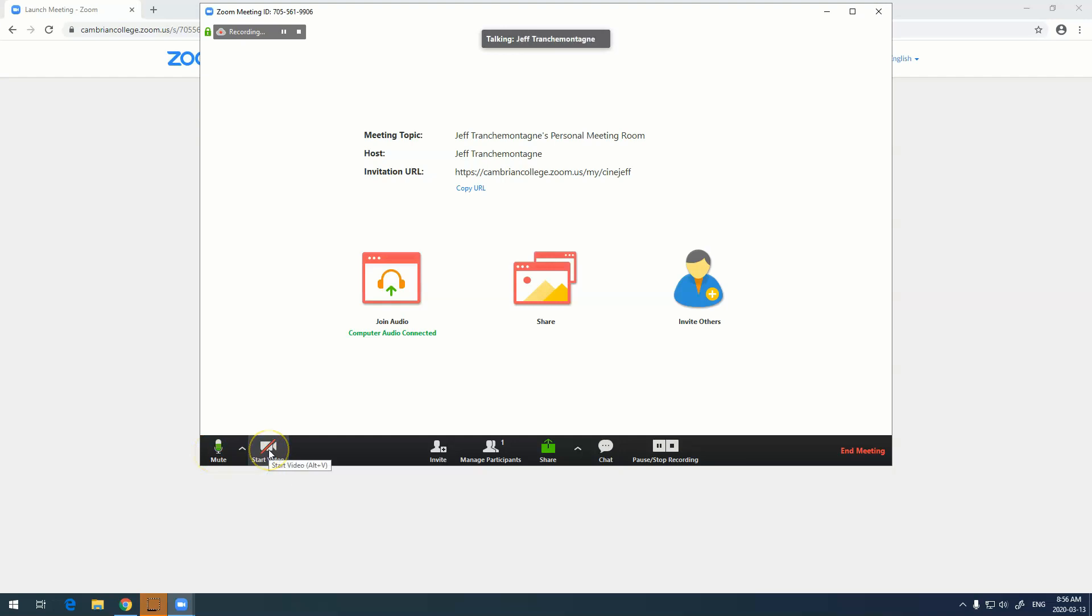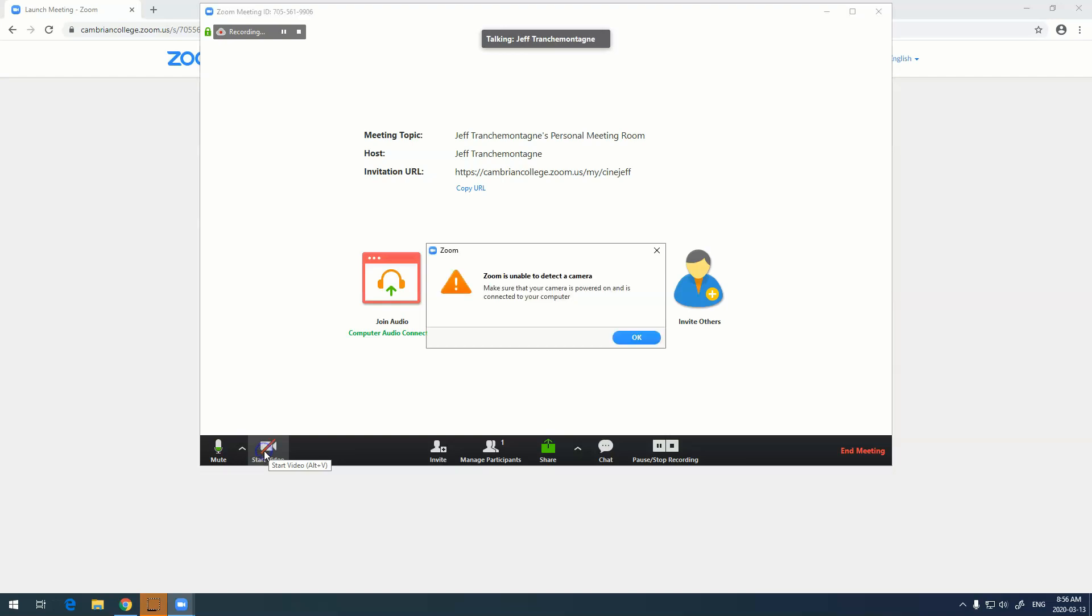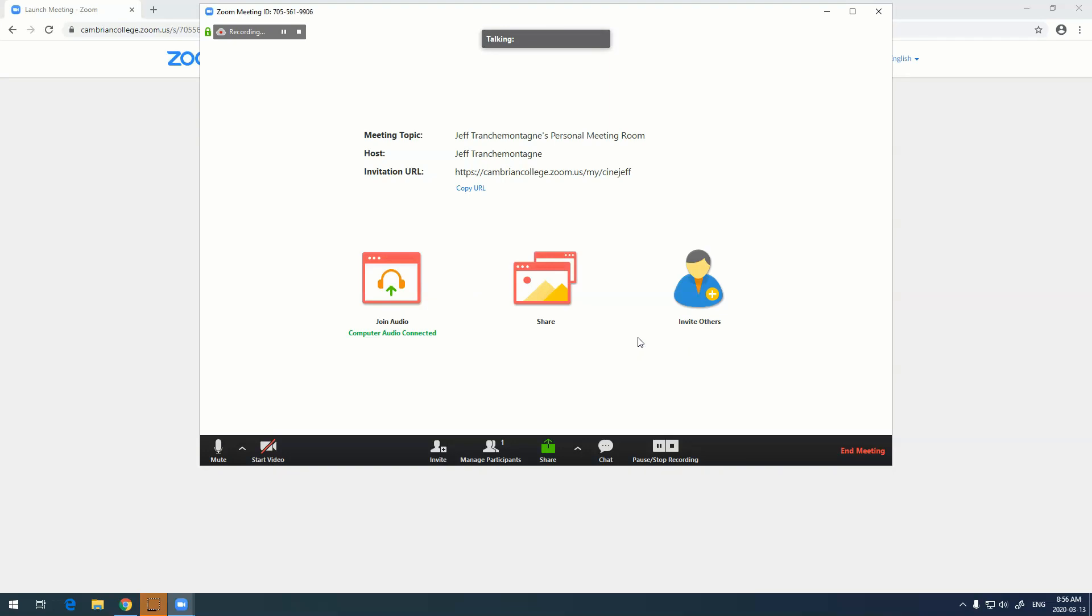Start video. There's actually no webcam on this computer because it's a desktop, but if it was a laptop or if I had a webcam installed, I could click on this to start my video. You'll also notice that in the top I have recording going. That is because in my settings I actually have it set up to record automatically the second I start a meeting.